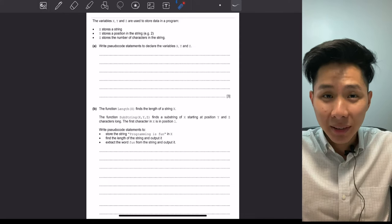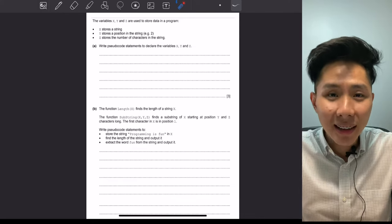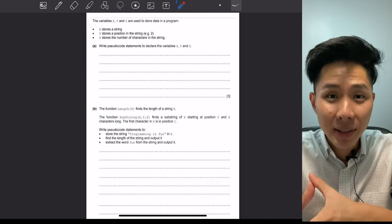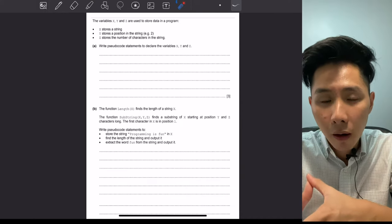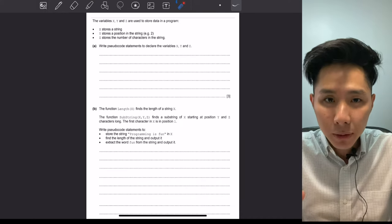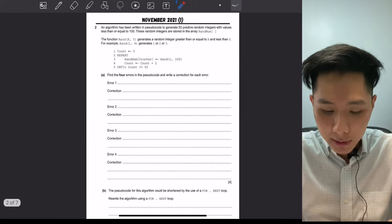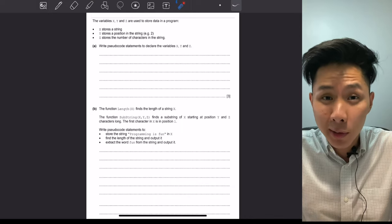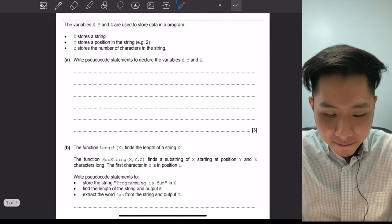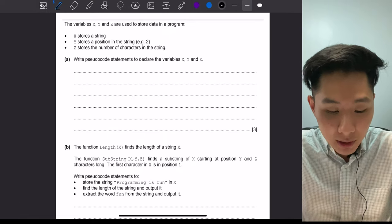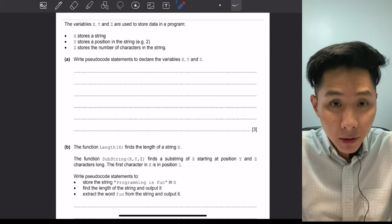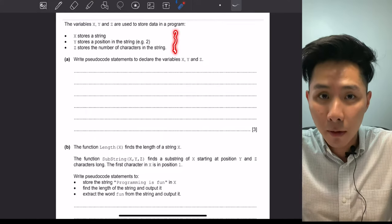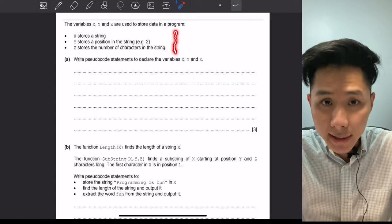Hello everyone, welcome back to this channel. I'm excited to announce that a new video series is coming up to help you attempt your IGCSE exam. In our first video of the series, I'm going to solve some topical passive questions for pseudocode, which is one of the topics that a lot of students fear. The first question we'll be solving is from your specimen paper, and it requires you to declare variables with different data types.